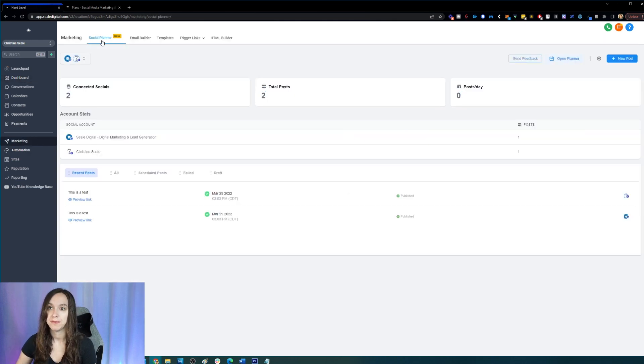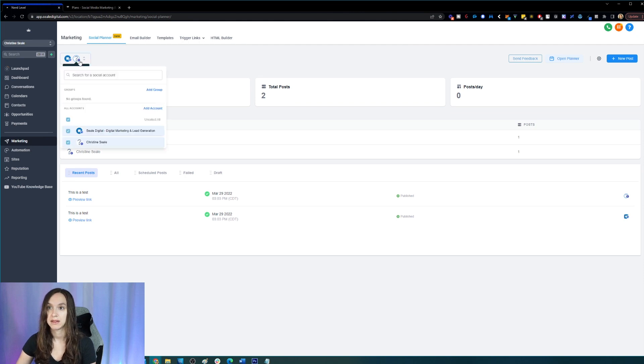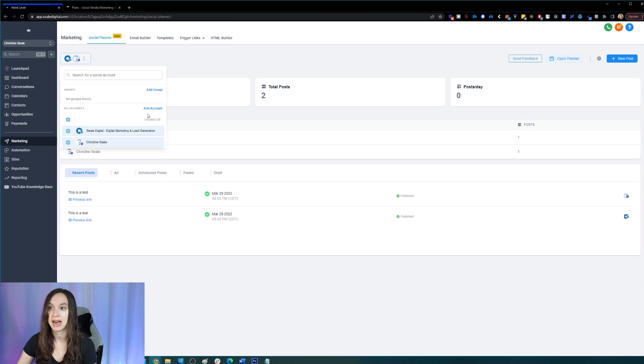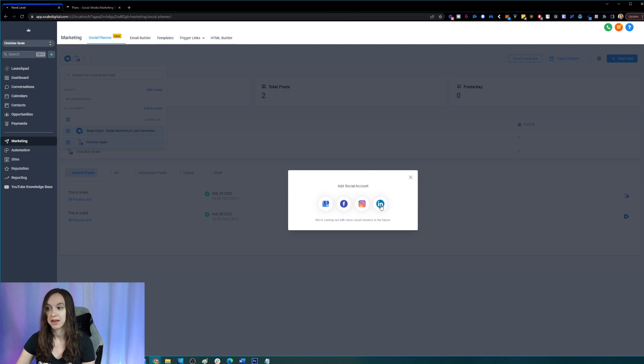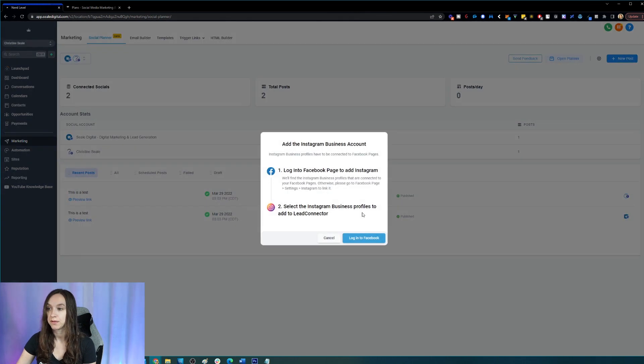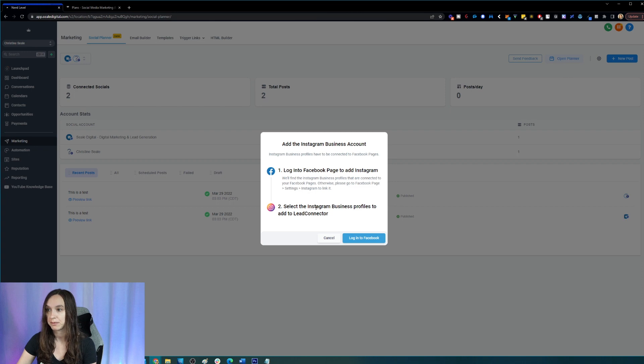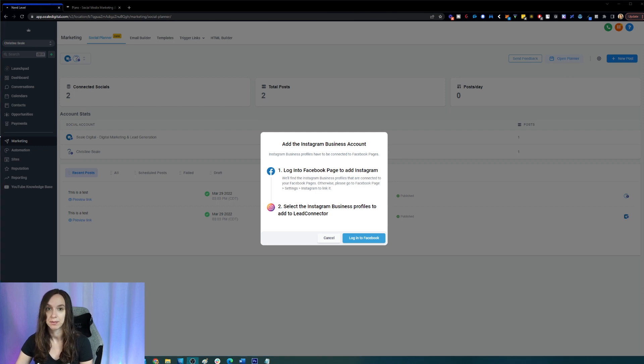If you go ahead and click on marketing, social planner in the top left, you can see here that I can actually add groups or add accounts. So I'm going to go ahead and click add that account and show you guys that now I can connect Facebook, Google and stuff and LinkedIn. So if I want to connect Instagram, I have to log into my Facebook page, then select my Instagram business profile. So I'm going to go ahead and do that real quick.